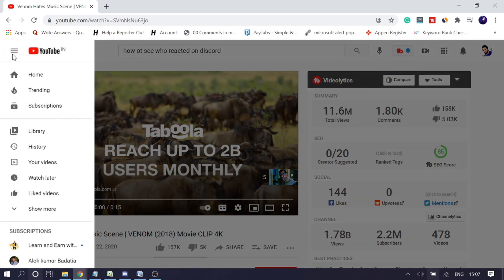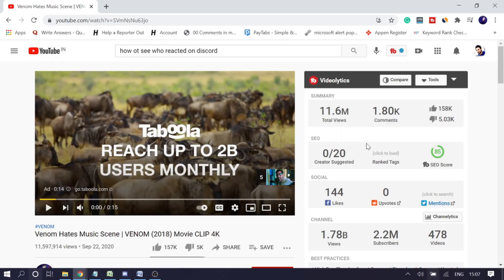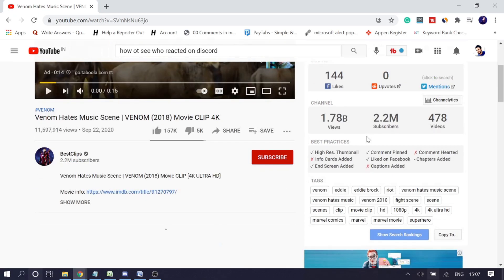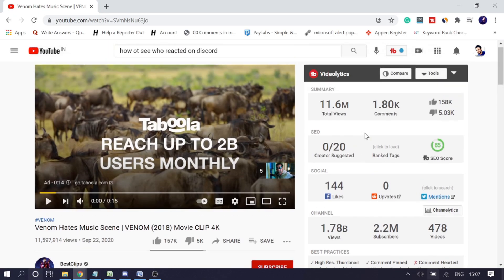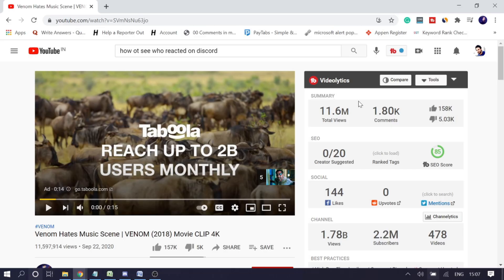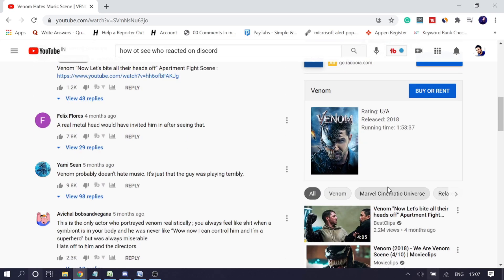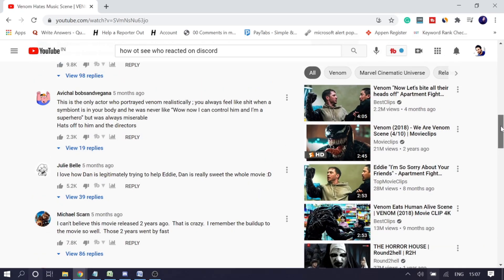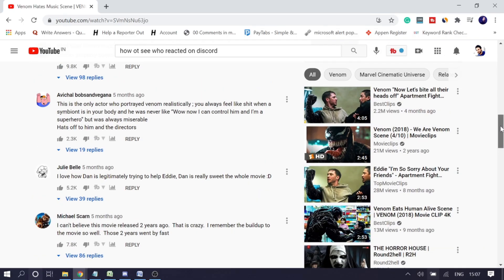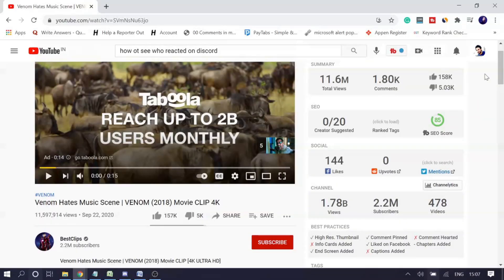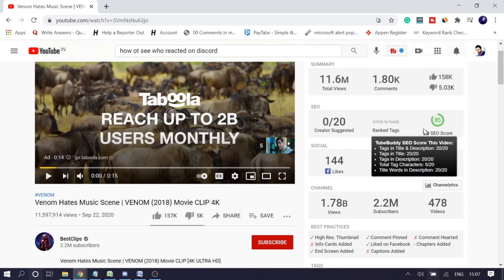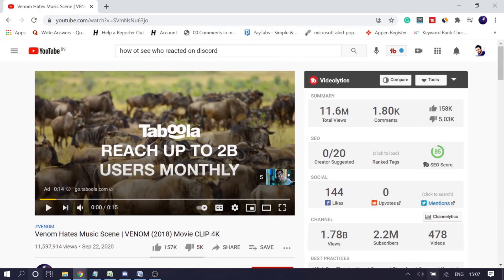Now if I talk about the right sidebar, I'm not getting the suggested videos because I have installed extensions — Videolytics and others are coming up and blocking them. But in your case, if you're not getting suggested videos and there are no extensions either, here is what you can do: copy the video link.